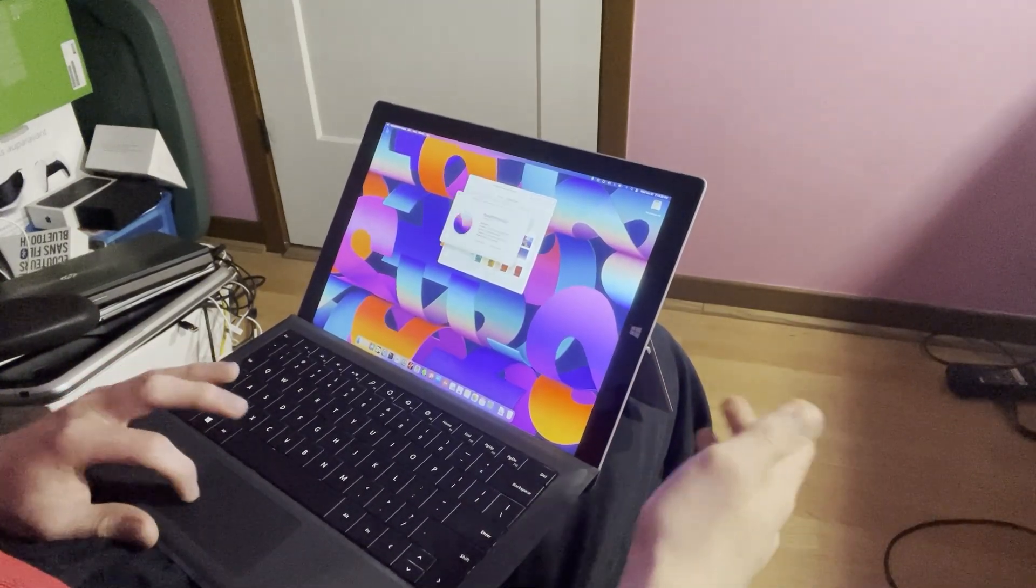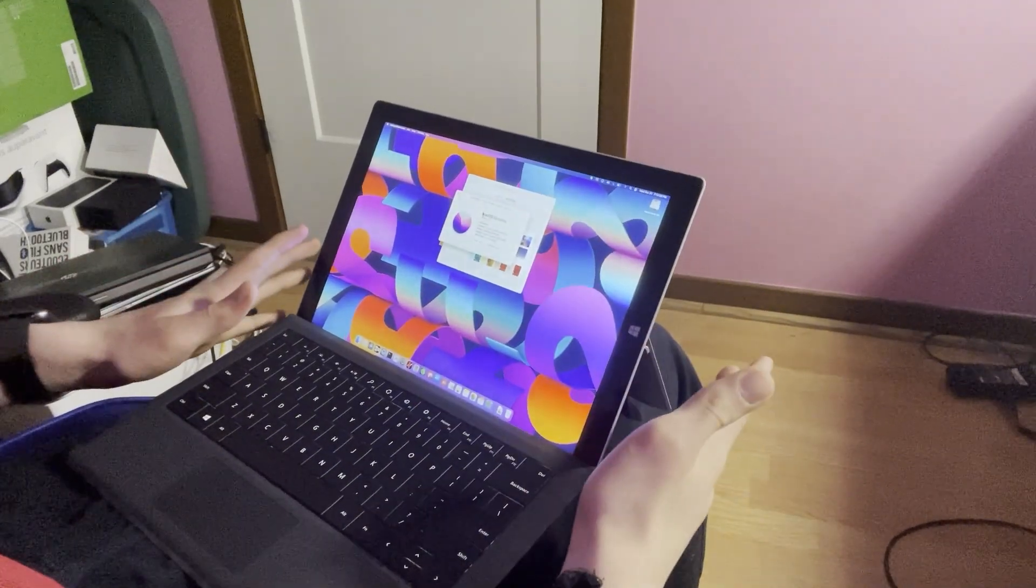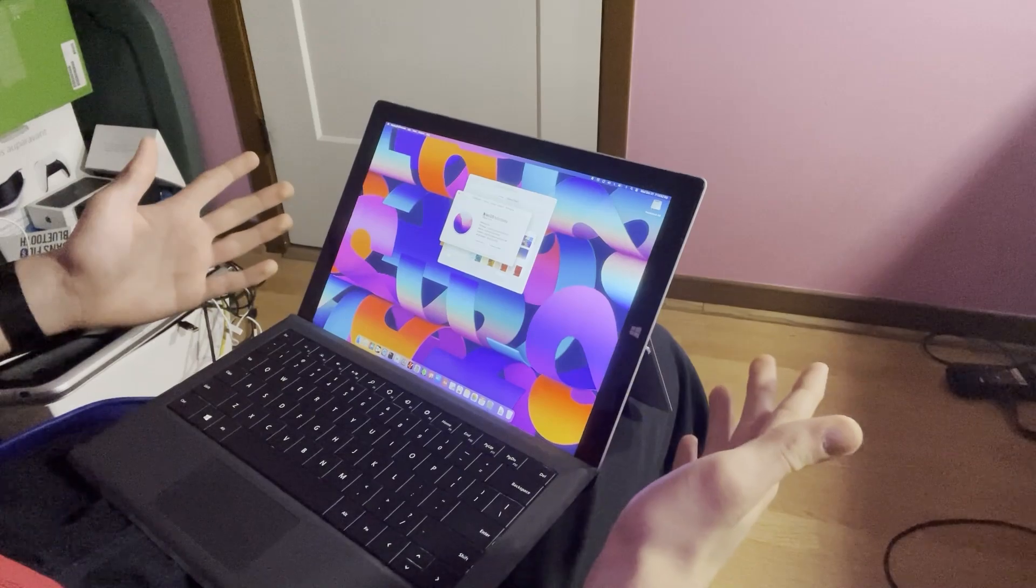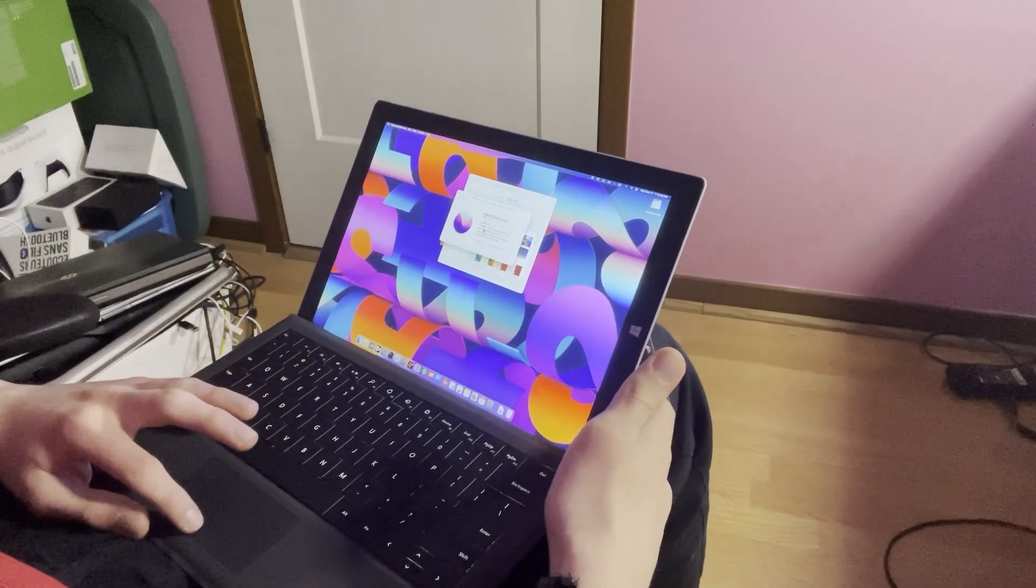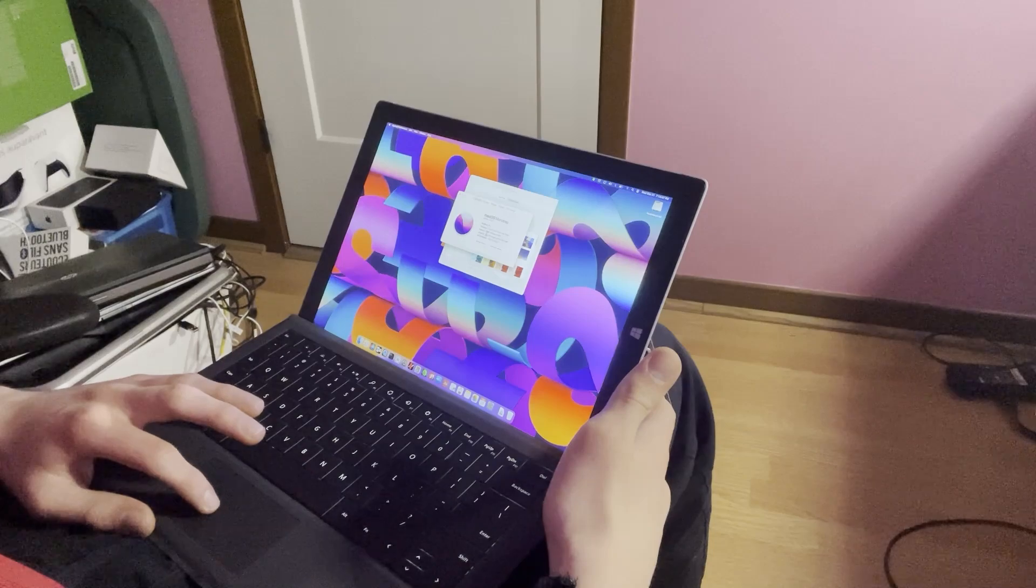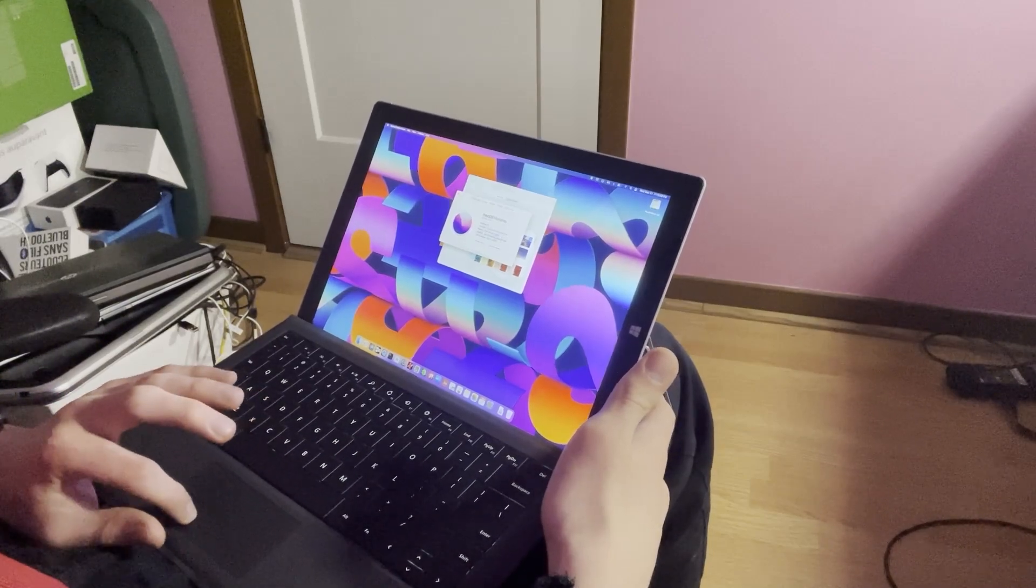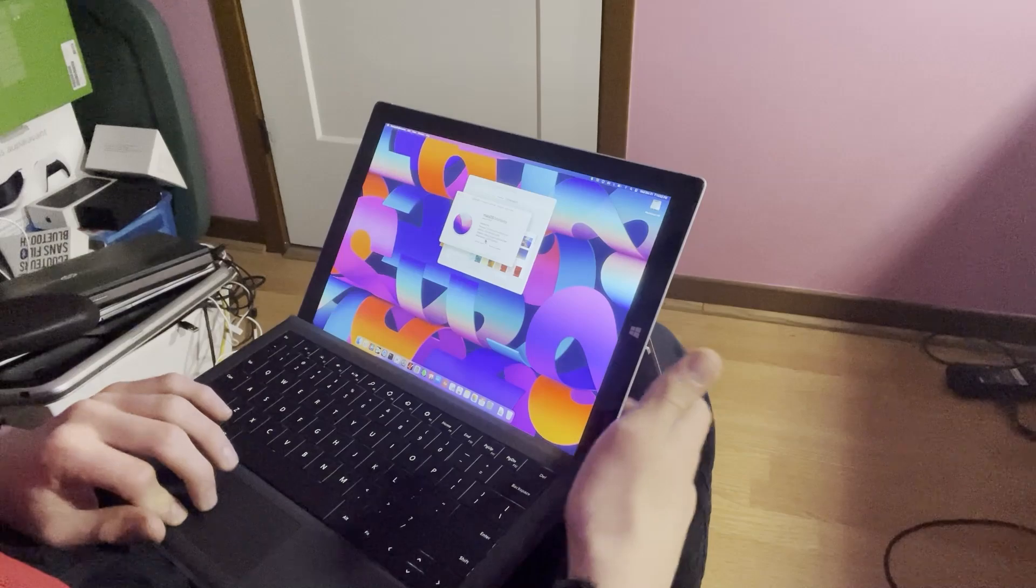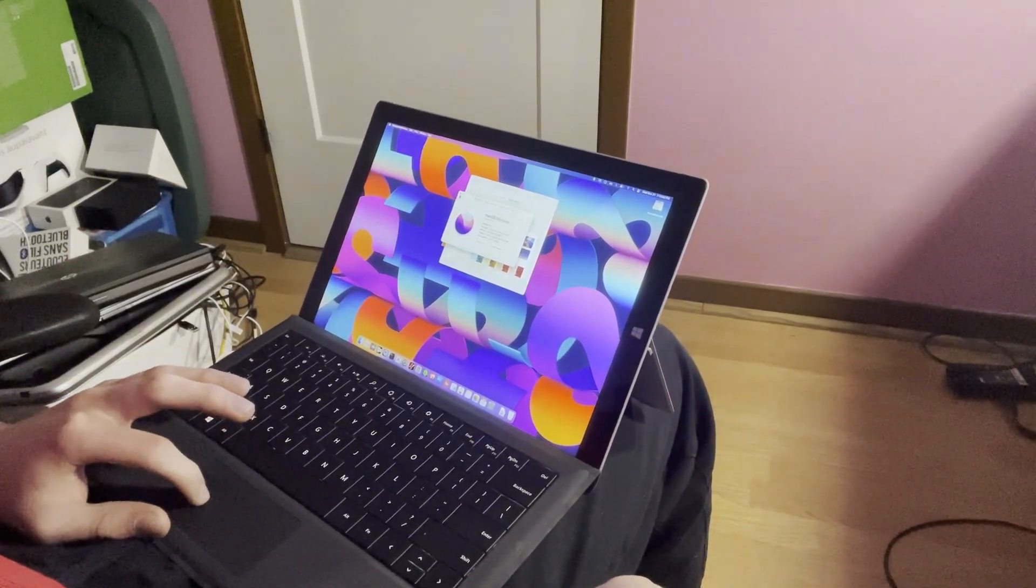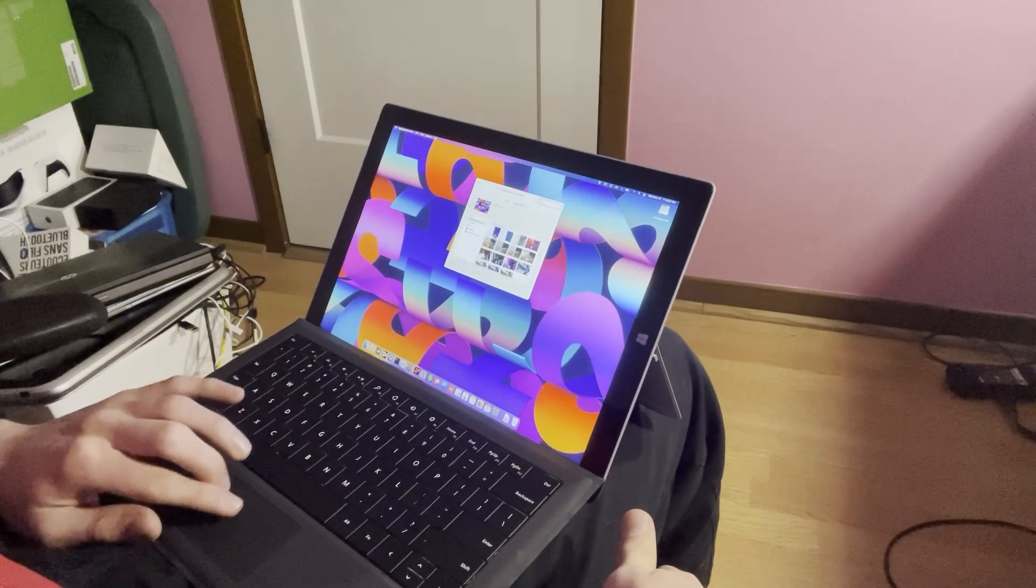For the specs of mine, I have a Surface Pro 3 with an i5 or i7, I forget, with eight gigabytes of RAM, Intel HD Graphics 5000. And my serial number—I can't tell you that because it's weird. But if you try to type it in, it'll probably just lead you to something else or say it's inauthentic.